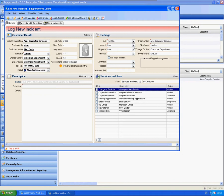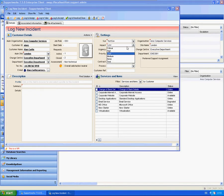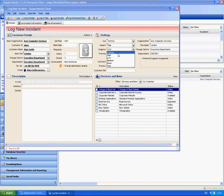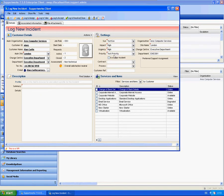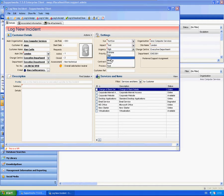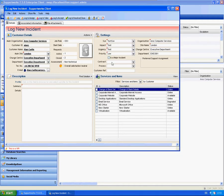You can see that the priority hasn't automatically populated here because we haven't set up anything for low and low for the impact and urgency. If I do high and high, we know that should populate as it does, our test priority. If I then change that again to test and test, it will change it to low.